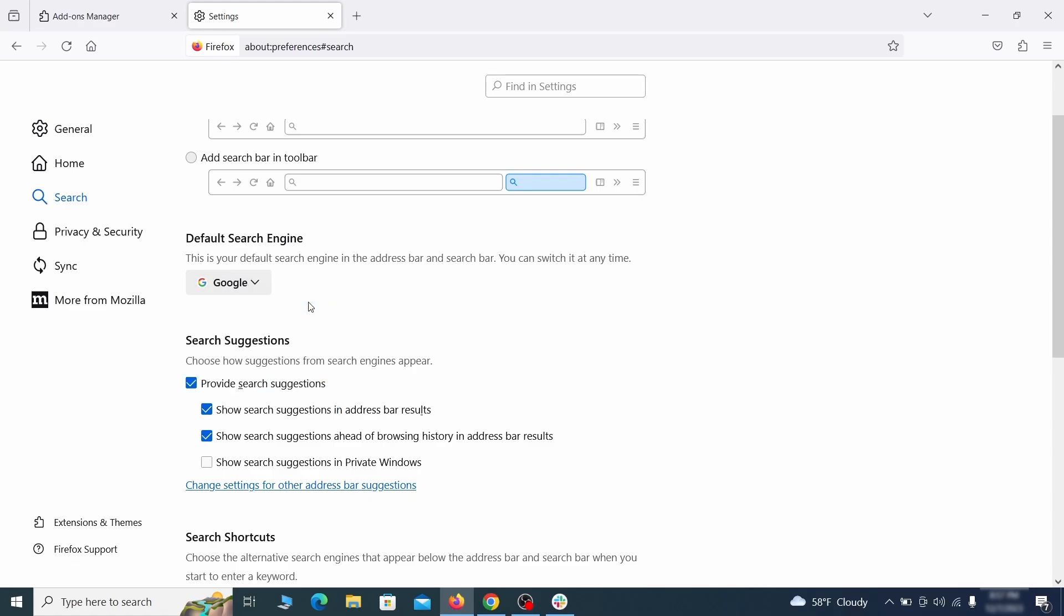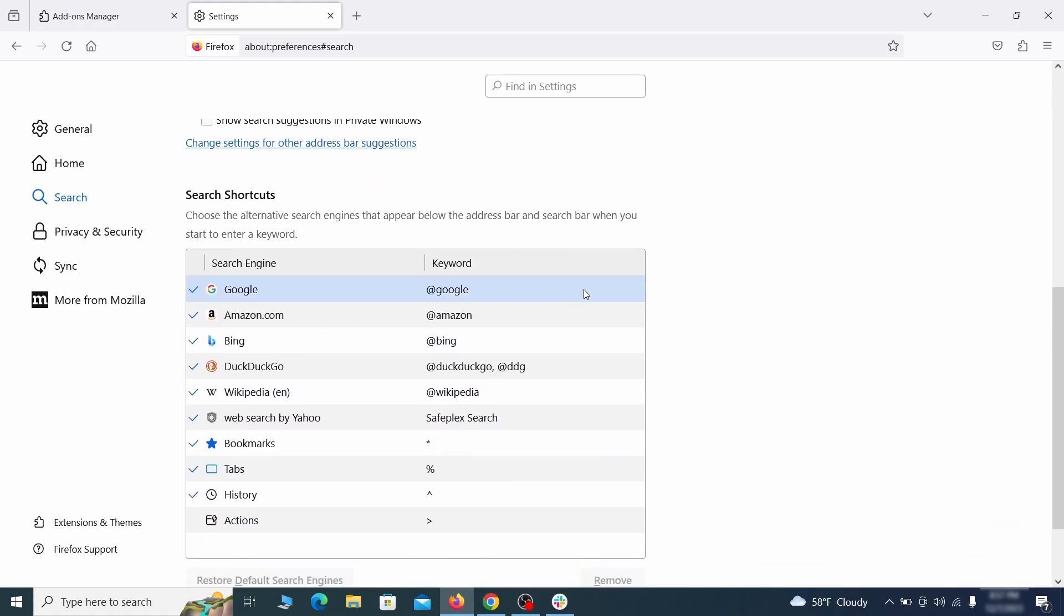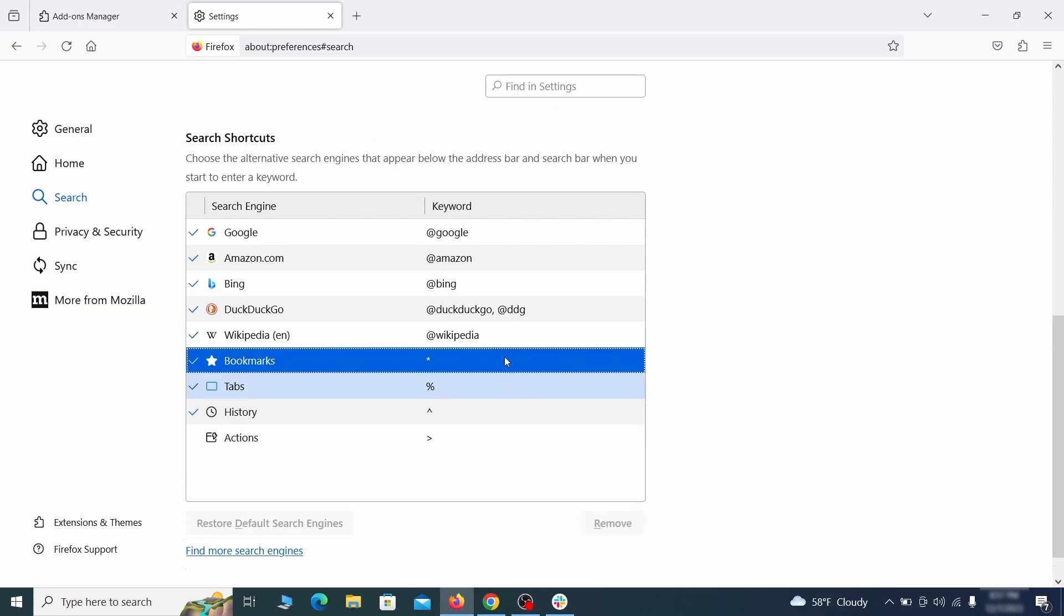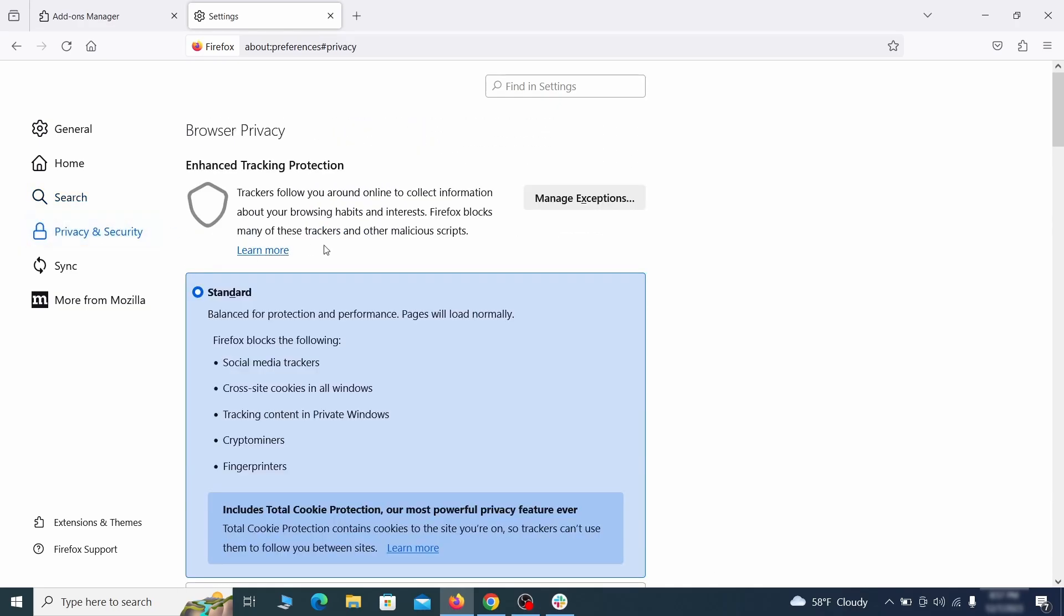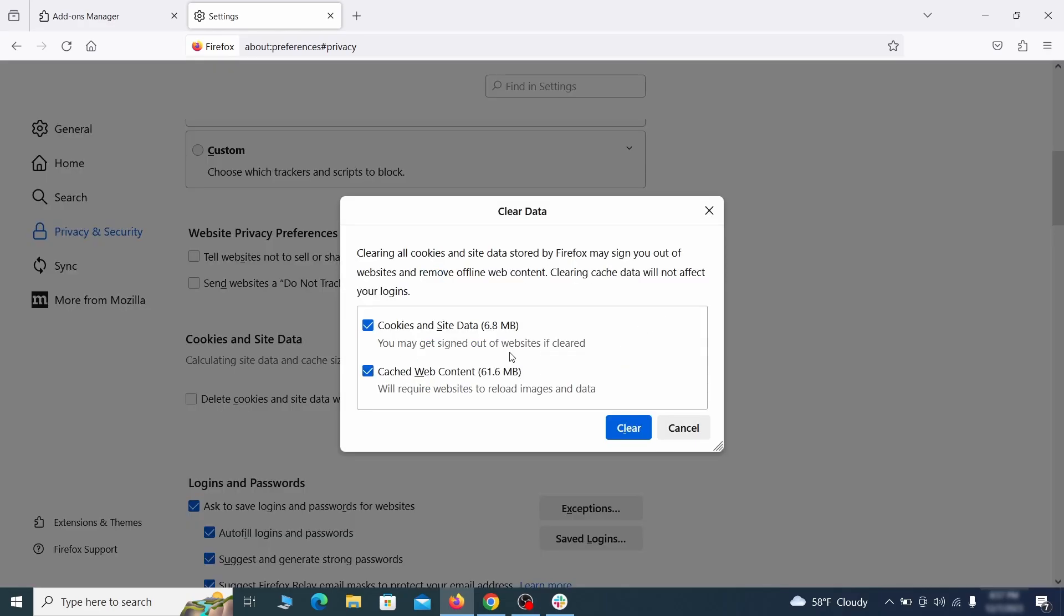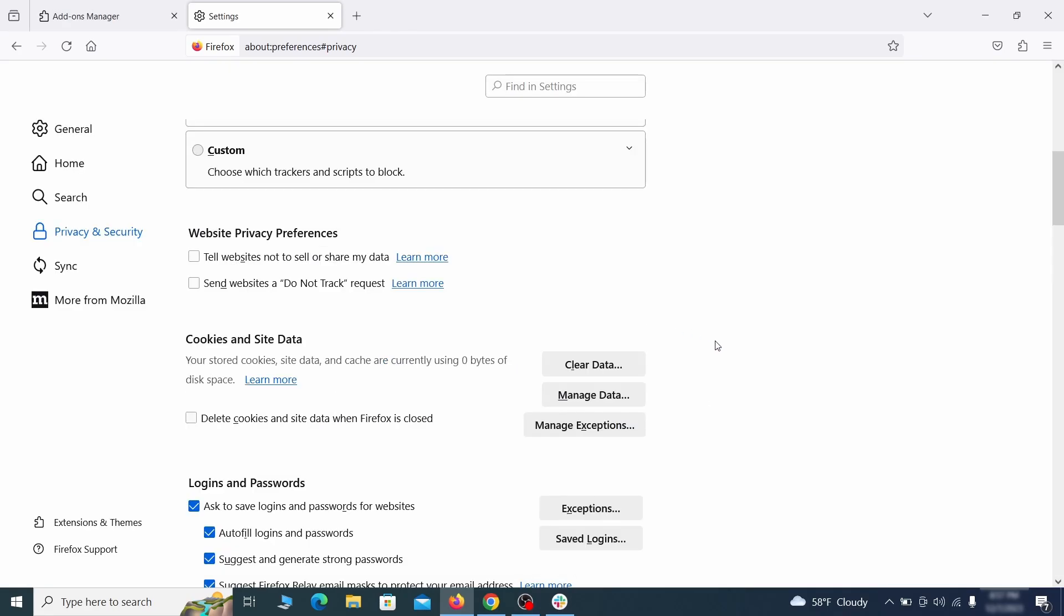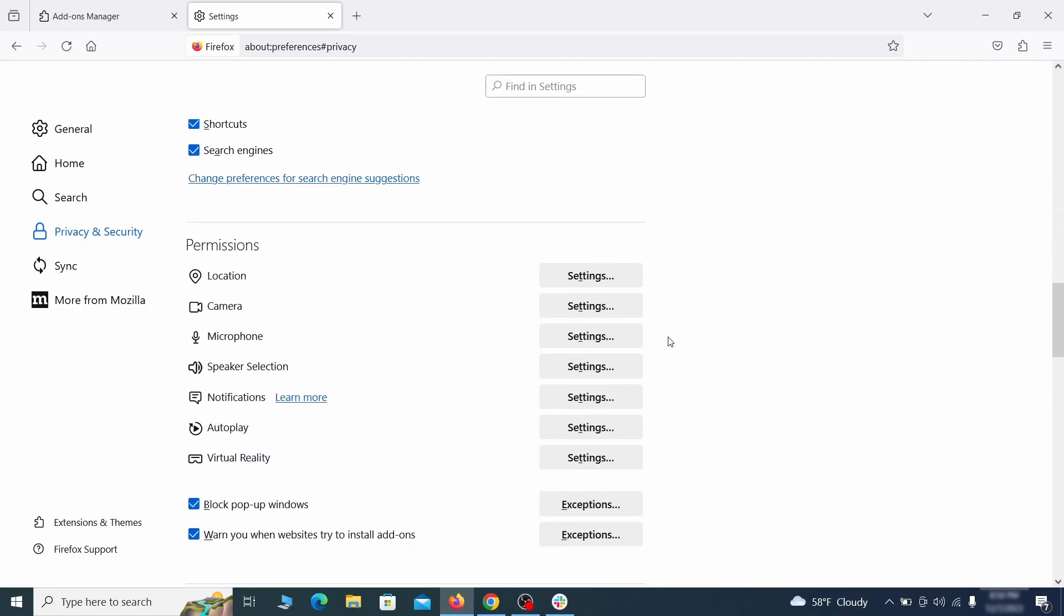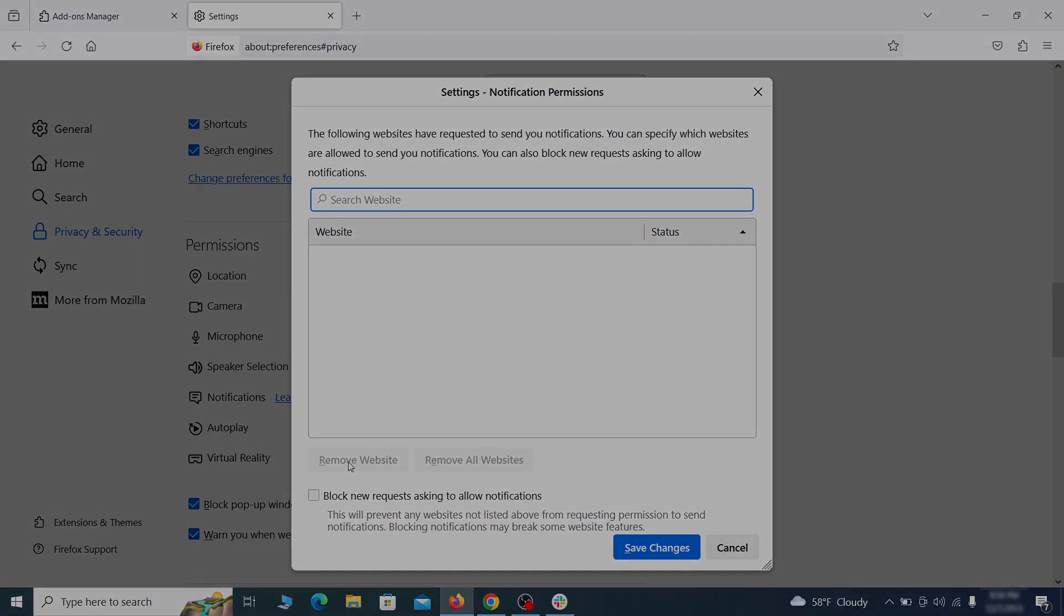Also scroll down to the table of search engines that Firefox can use. If you see anything fishy there, select it and then select remove. Moving to the privacy and security, scroll down until you get to the cookies and site data and click on clear data. Make sure that both boxes are checked and click on clear. Lastly, go down to the permission section, open the settings on each category and remove any questionable URLs.